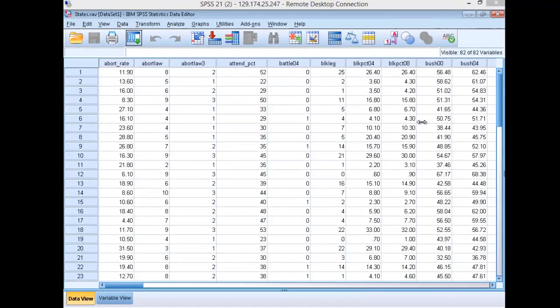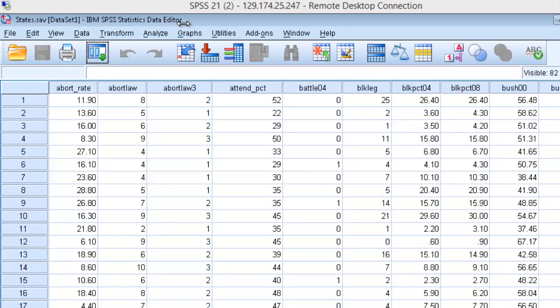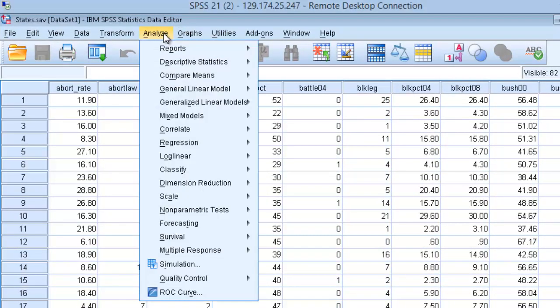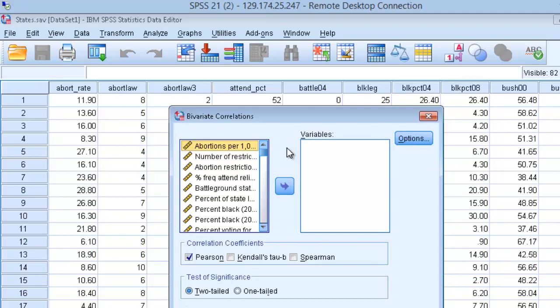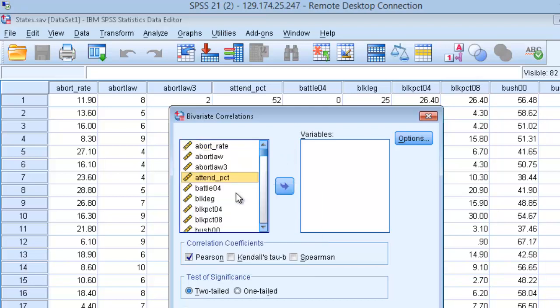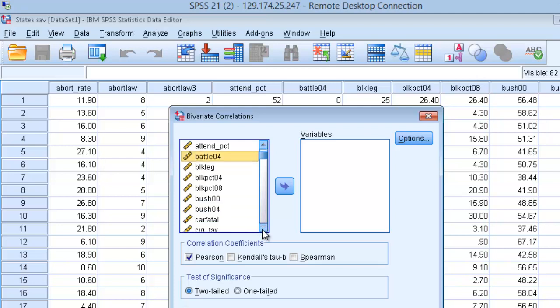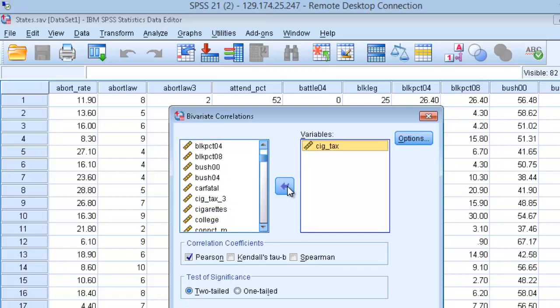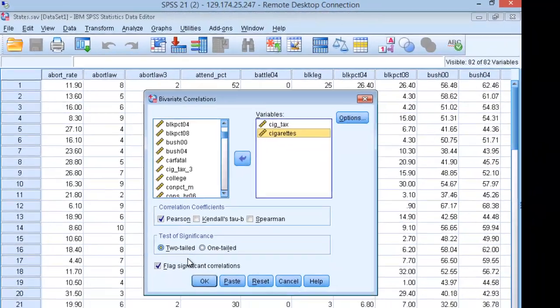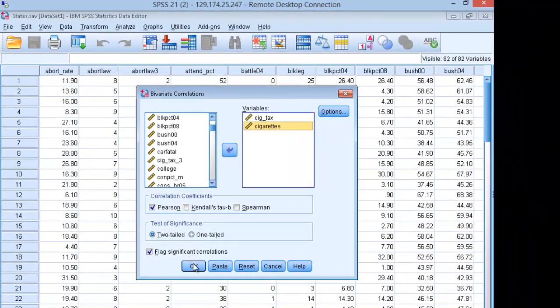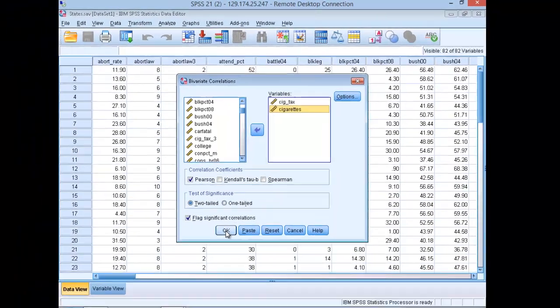To do this, along the top menu, go to analyze and go all the way down to correlate. Since we're looking at two variables, choose bivariate. Select your independent and dependent variable and place both of them in the variables pane: cigarette tax and cigarette consumption. Make sure correlation coefficients Pearson's is checked and two-tail test of significance is checked. Click OK.